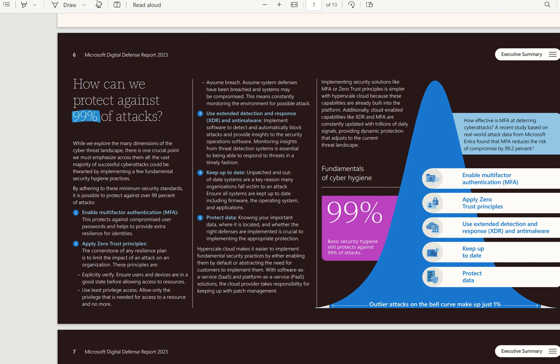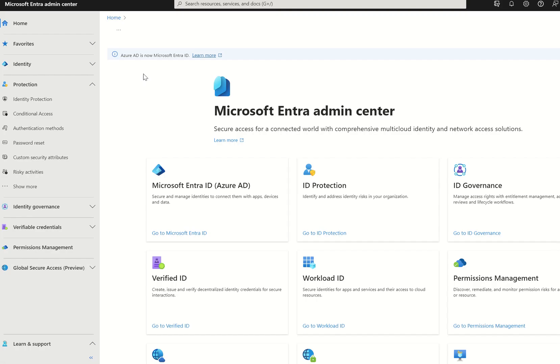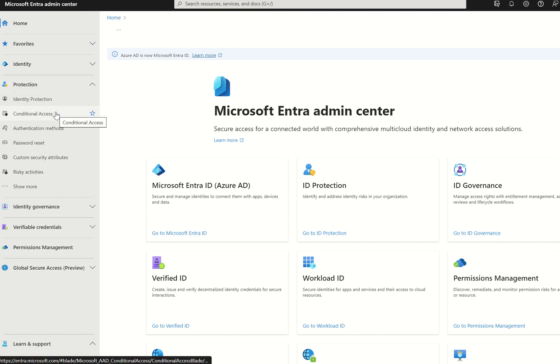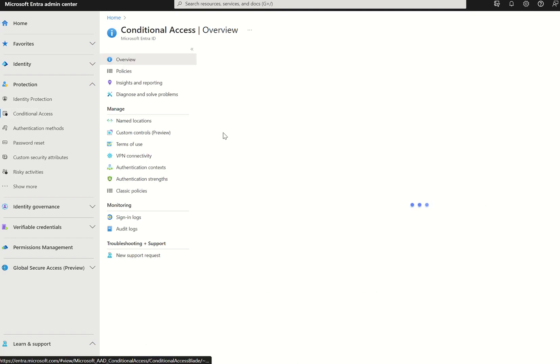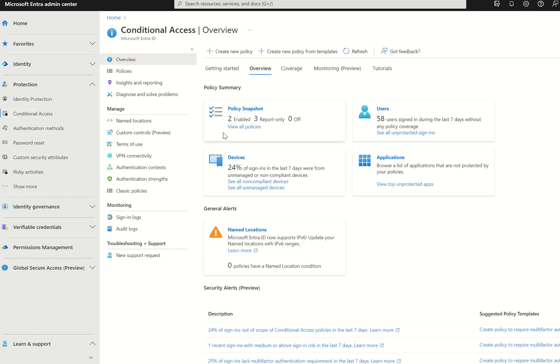If we go back to Microsoft Entra Admin Console by navigating to entra.microsoft.com, we then want to access conditional access, which we can access in two ways. We can either, on the left-hand side, select protection then select conditional access, or we can search in the search bar conditional access policies. For simplicity, we're just going to select conditional access, which will take us to our overview blade and policy snapshot.